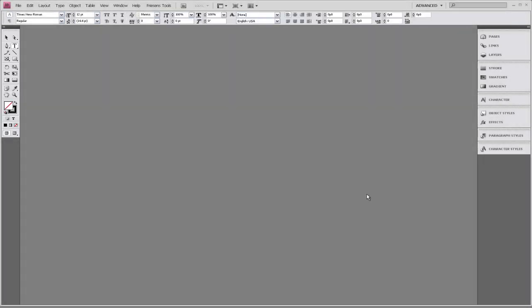Welcome to Friesen's online tutorial series. My name is Katherine, and in this session we're going to be creating a one-page template using InDesign CS4.